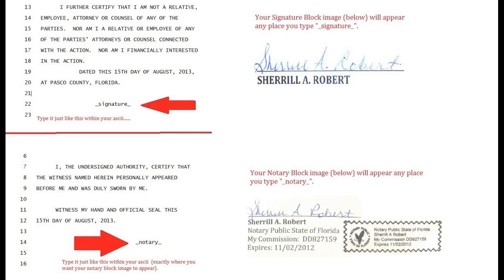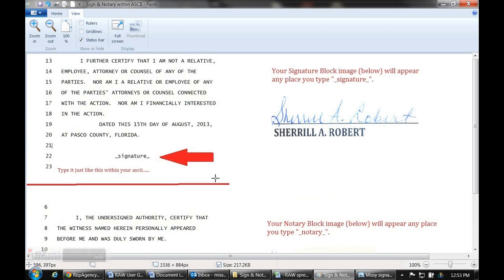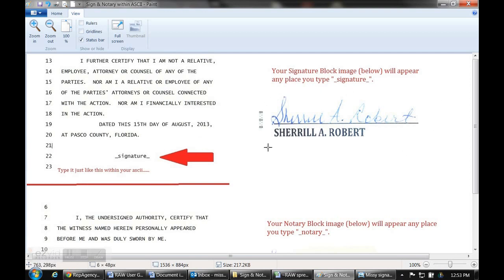In order to do that, look at the red arrows. Anywhere that you want your signature to appear in the transcript, you need to type underscore signature underscore, or underscore notary underscore. That will make your signature image and/or your notary image appear wherever you tell it to. So within your text file, put those and your signature image like this will appear wherever you put that.